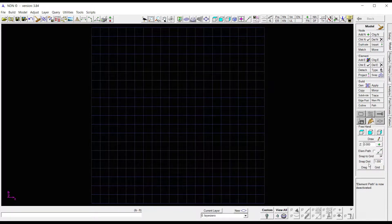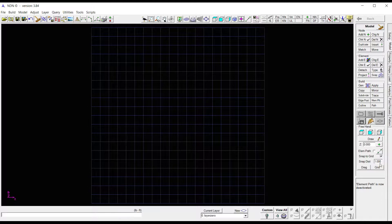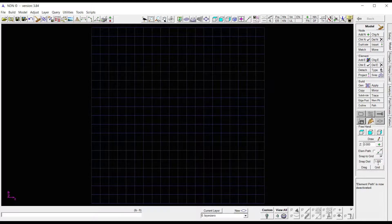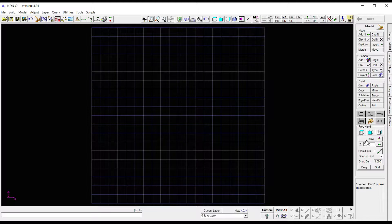Next is Snap to Grid. This is very handy because it'll make sure you get your nodes exactly where you want them when you're freehanding them. So I have these the way I like.